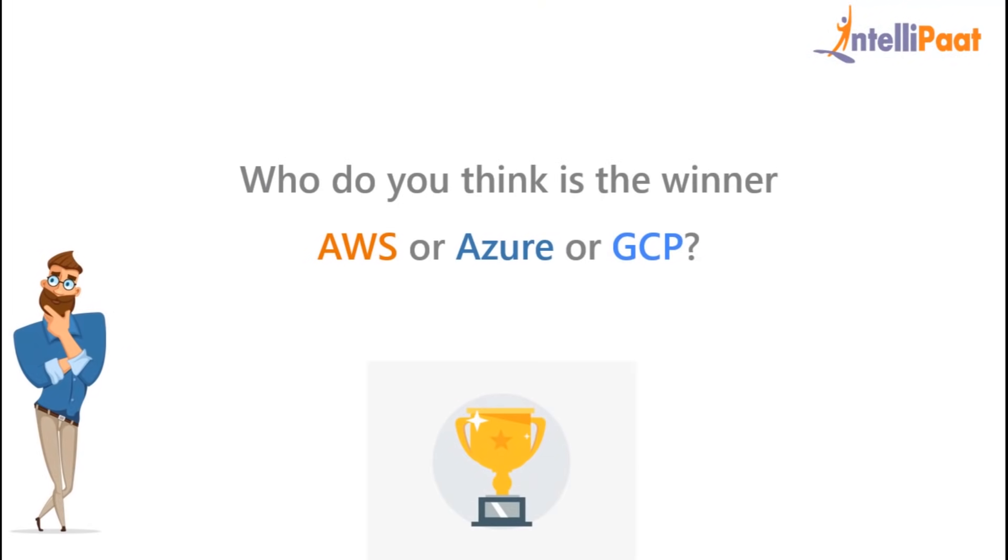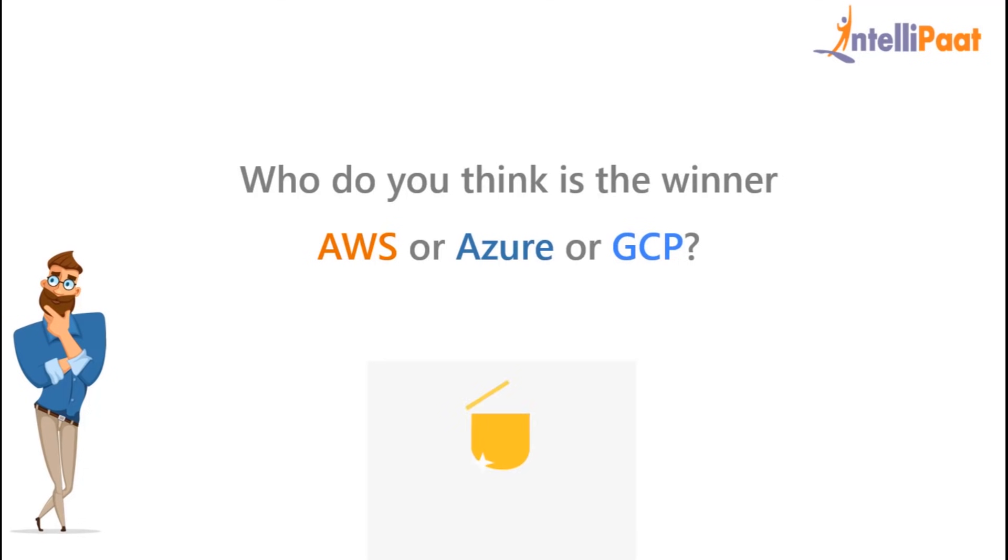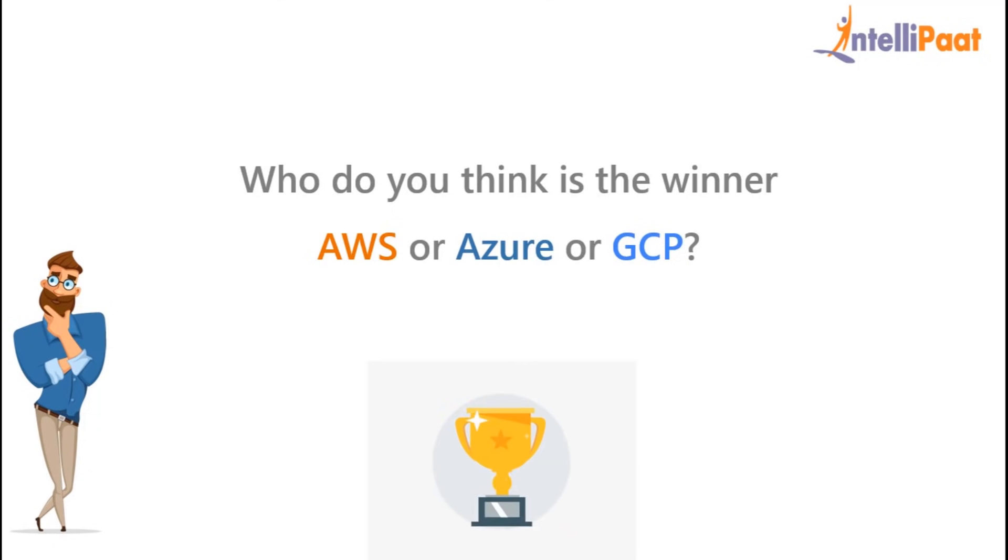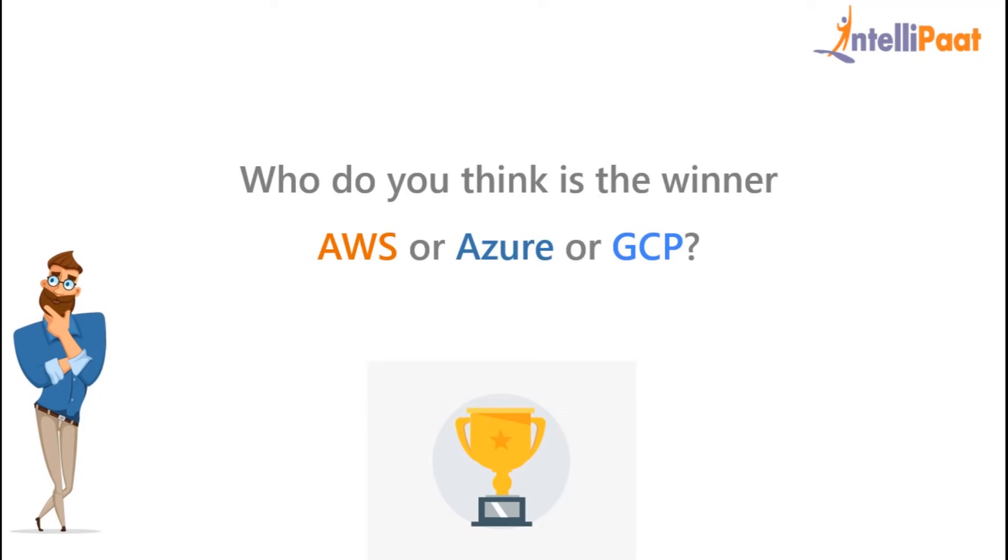So who do you think is the winner here? AWS, Azure, or Google Cloud? Most of you must have figured out from the above stats that Google Cloud is rising at an advanced rate and is always in third place after AWS and Azure. No doubt, Google Cloud may surpass AWS and Azure someday, which makes it very difficult to declare one of them as the winner.